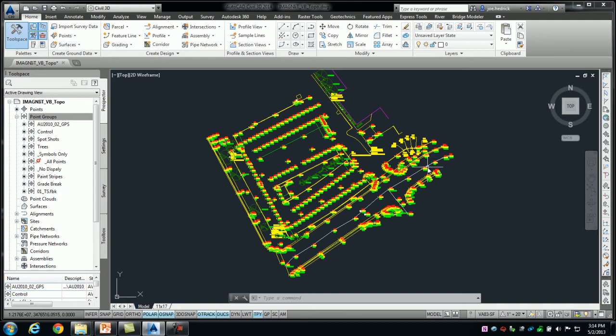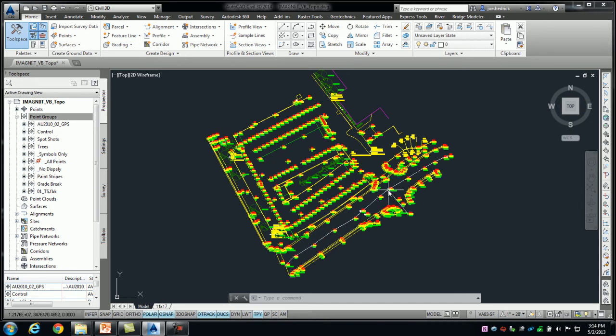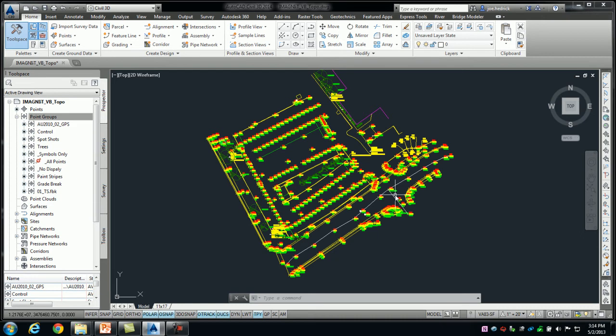we have a road that the surveyors, while they were collecting out in the field, they did their best to shoot the center line of this road. And then there's actually a secondary road at this intersection that leads into a parking lot, and they collected the center line of that road as well.